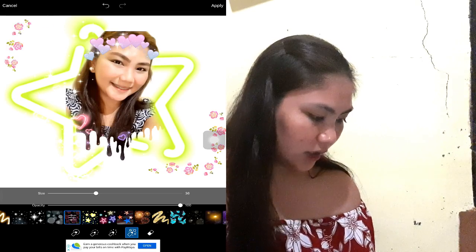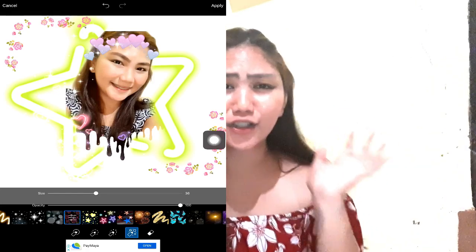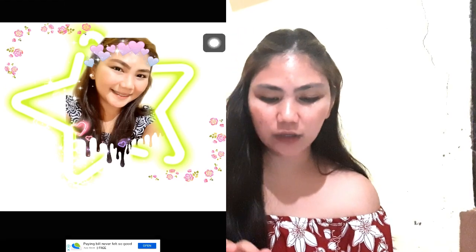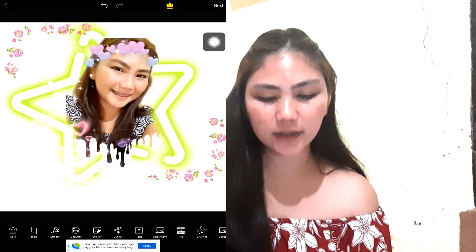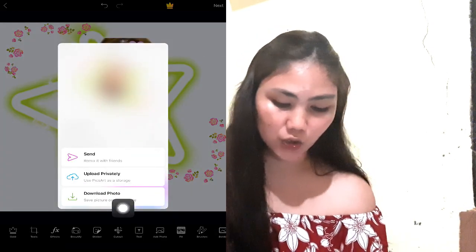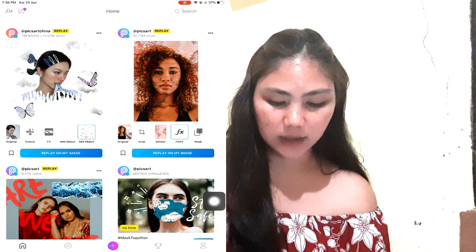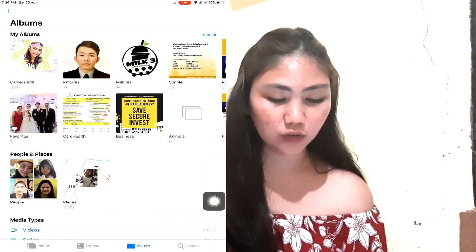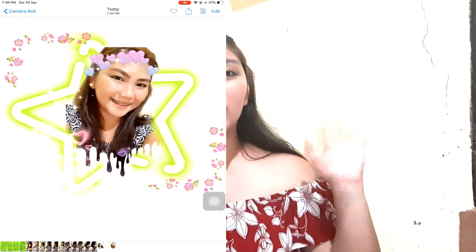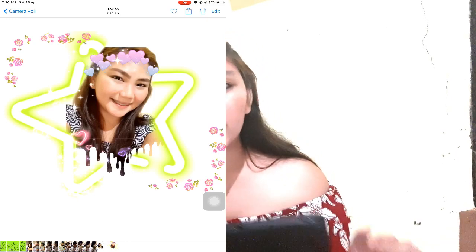Maraming sa inyo yun kung paano niyo pagagandahin yung picture niyo. So kung tapos na kayo, apply lang ulit, then next lang ulit, then save. Kung gusto niyo, i-post niyo. Download ko ito — okay na ko, done ko na. Tingnan na natin dito sa ating gallery kung talaga ba. Ayan na! Papakita ko naman siya dito sa main screen ko. Ayan na siya guys.